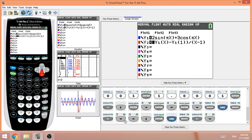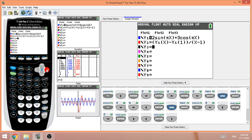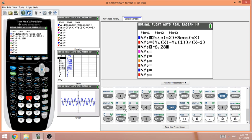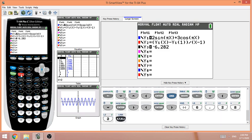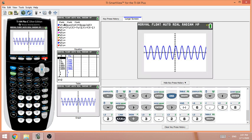Now let's graph the tangent line at one second. Enter it as Y3: negative 6.282x + 3.282 — this is the slope-intercept form I worked out on scratch paper. Hit Graph. This shows the tangent line at one second. You can see the line touching the curve at that point.